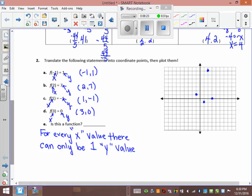For x = -1, y = 1; x = 1, y = -1; x = 2, y = 7; x = 3, y = 0. For every x there's only one y, so it passes the vertical line test. Yes, it is a function.